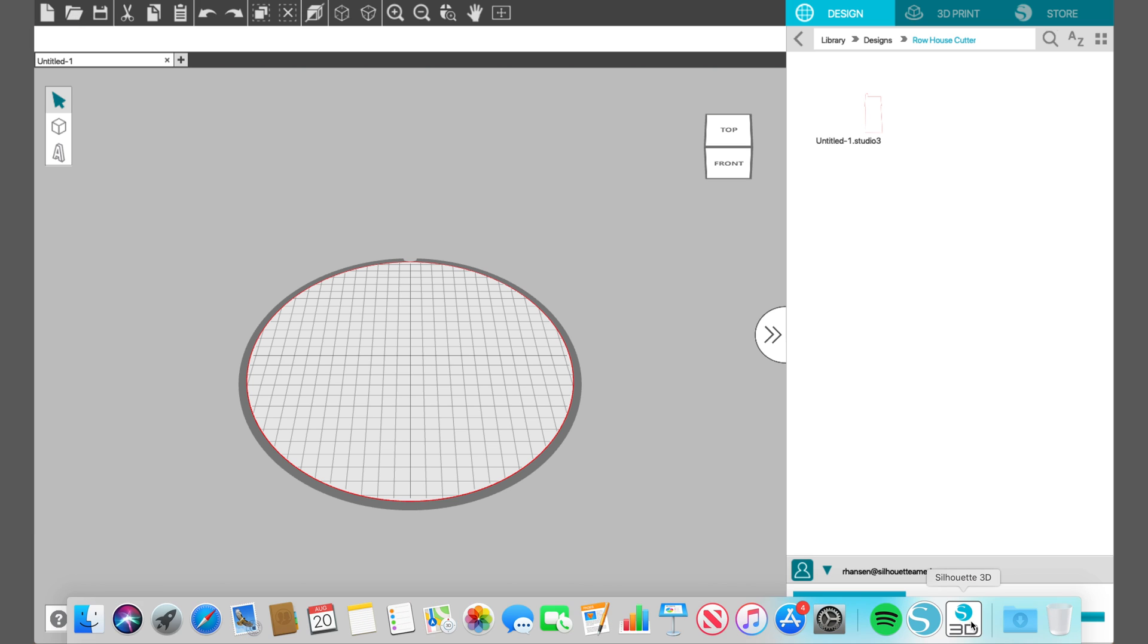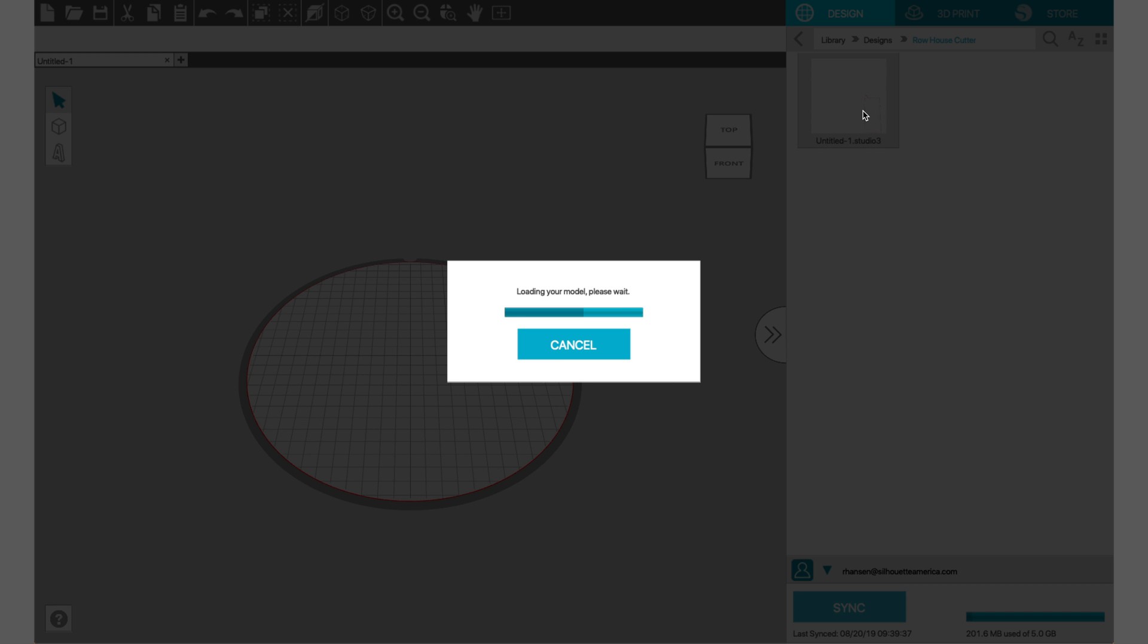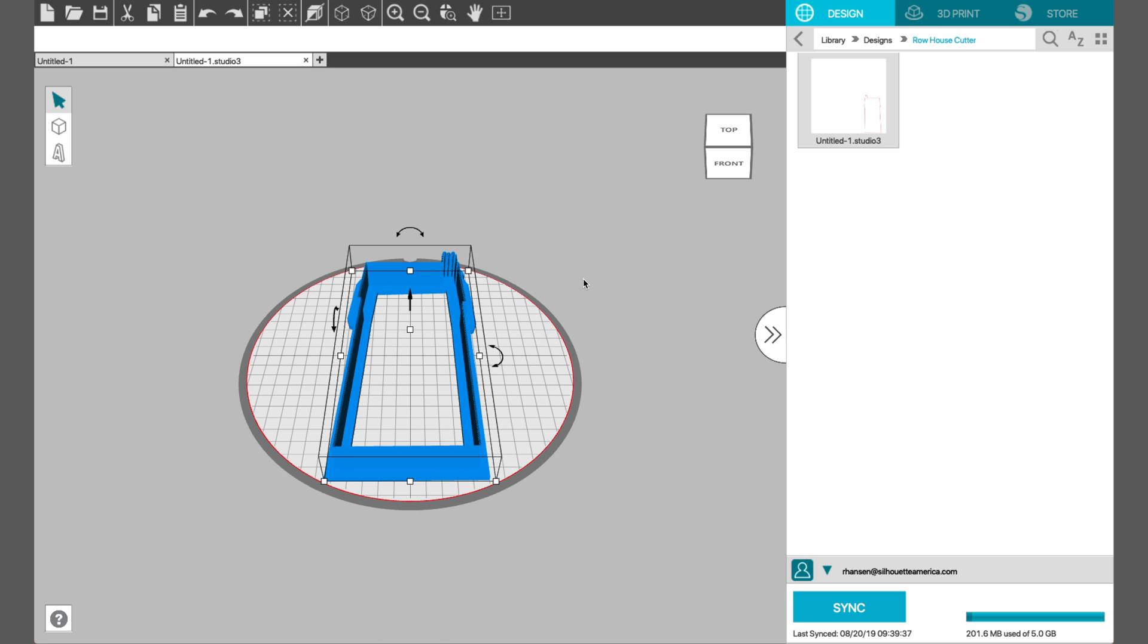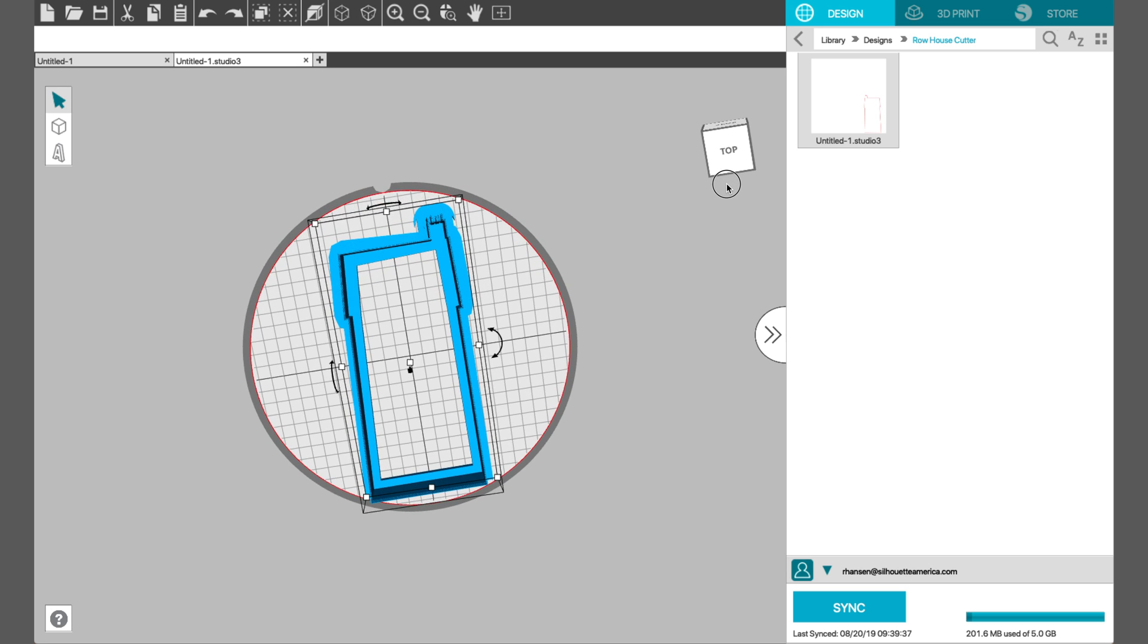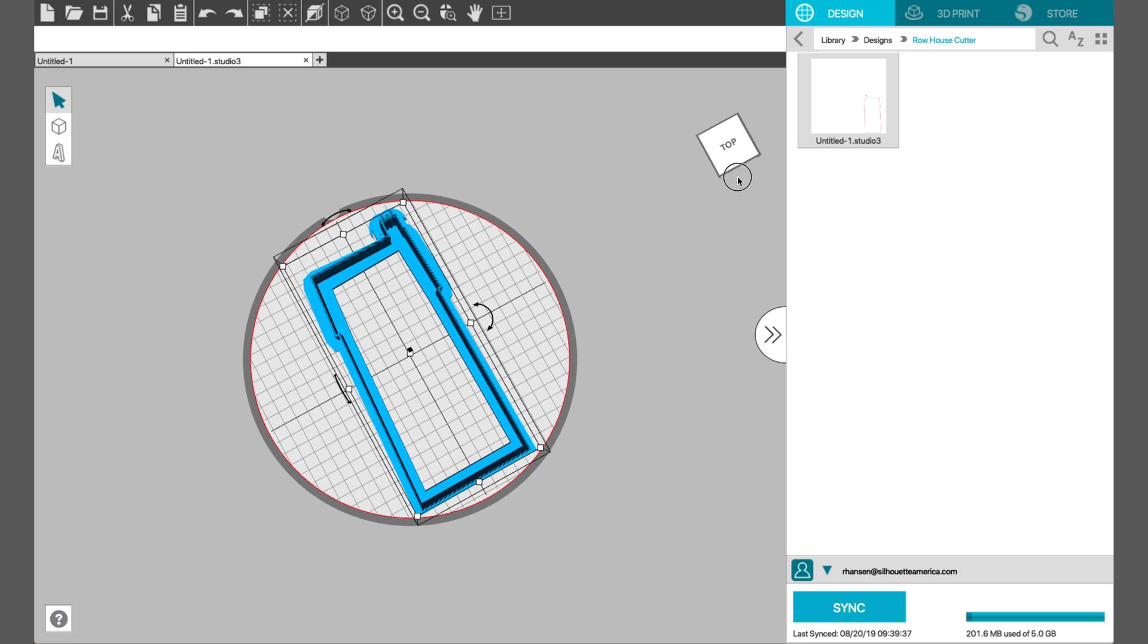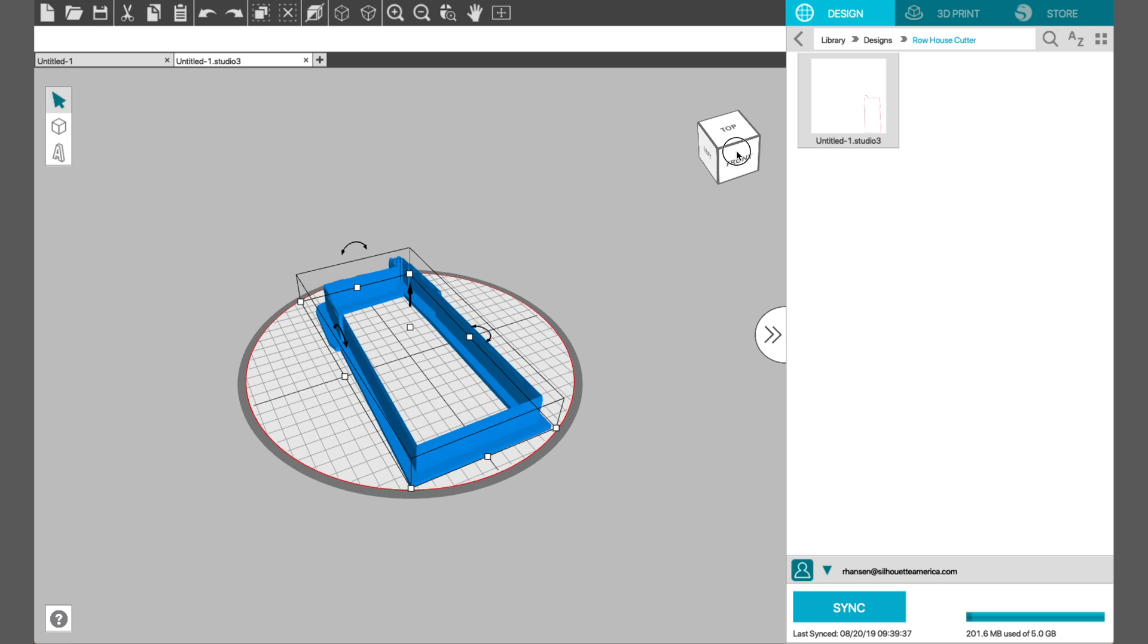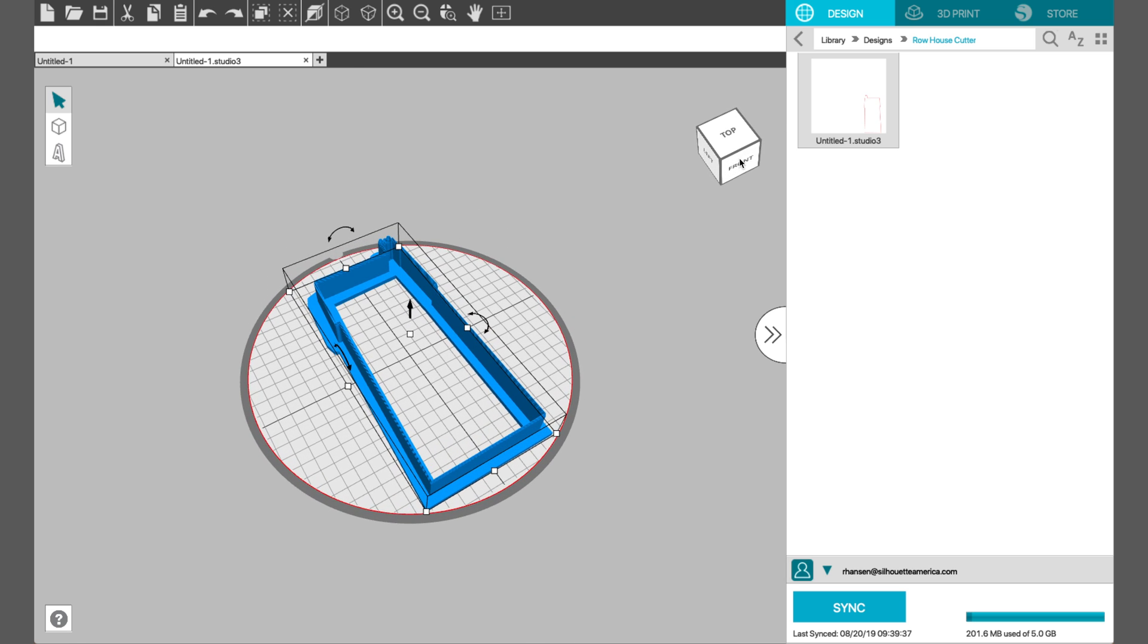Go on over to Silhouette 3D and locate your design. When this box appears, import as you're going to select cookie cutter, so it makes it super easy to import your design as a cookie cutter. That's all you need to do for the cutter and then you can go ahead and print that to your Alta.